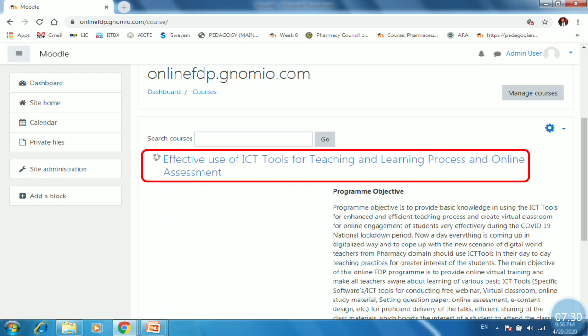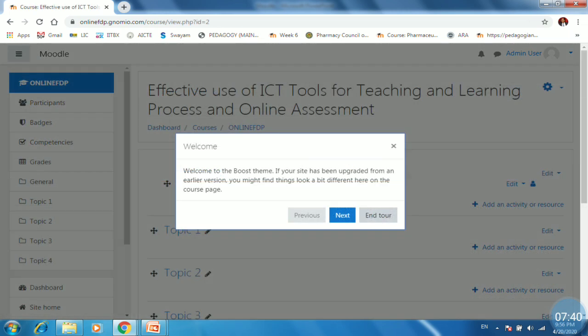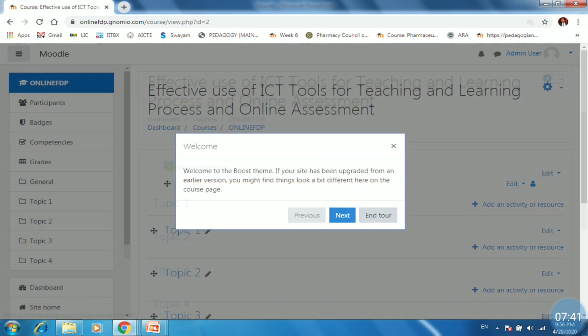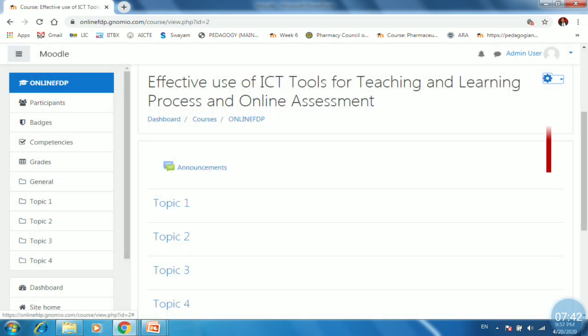So you will be at site home. Now site home showing the name of course along with the course summary. So just click on the course name. Next. So now you are in a course.